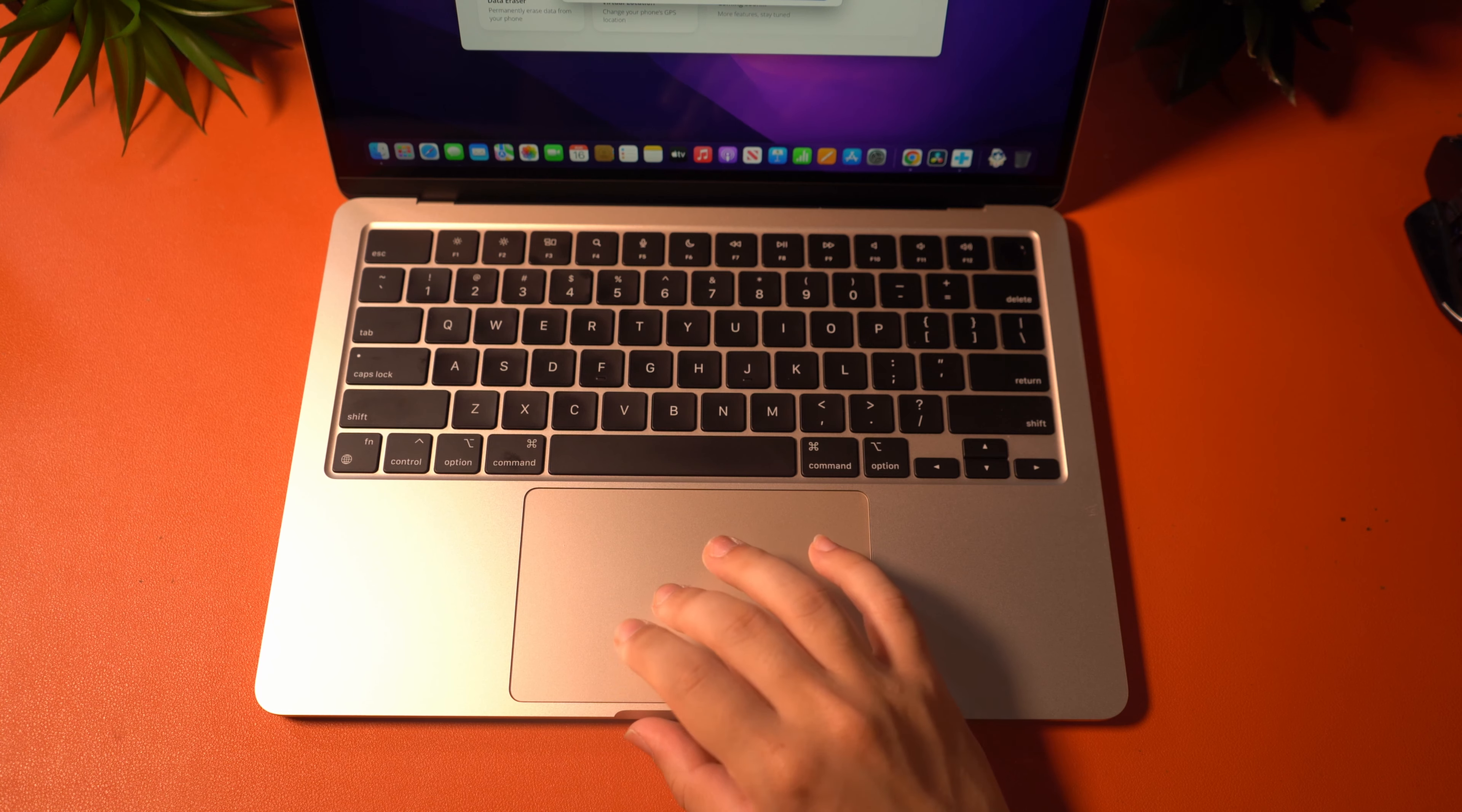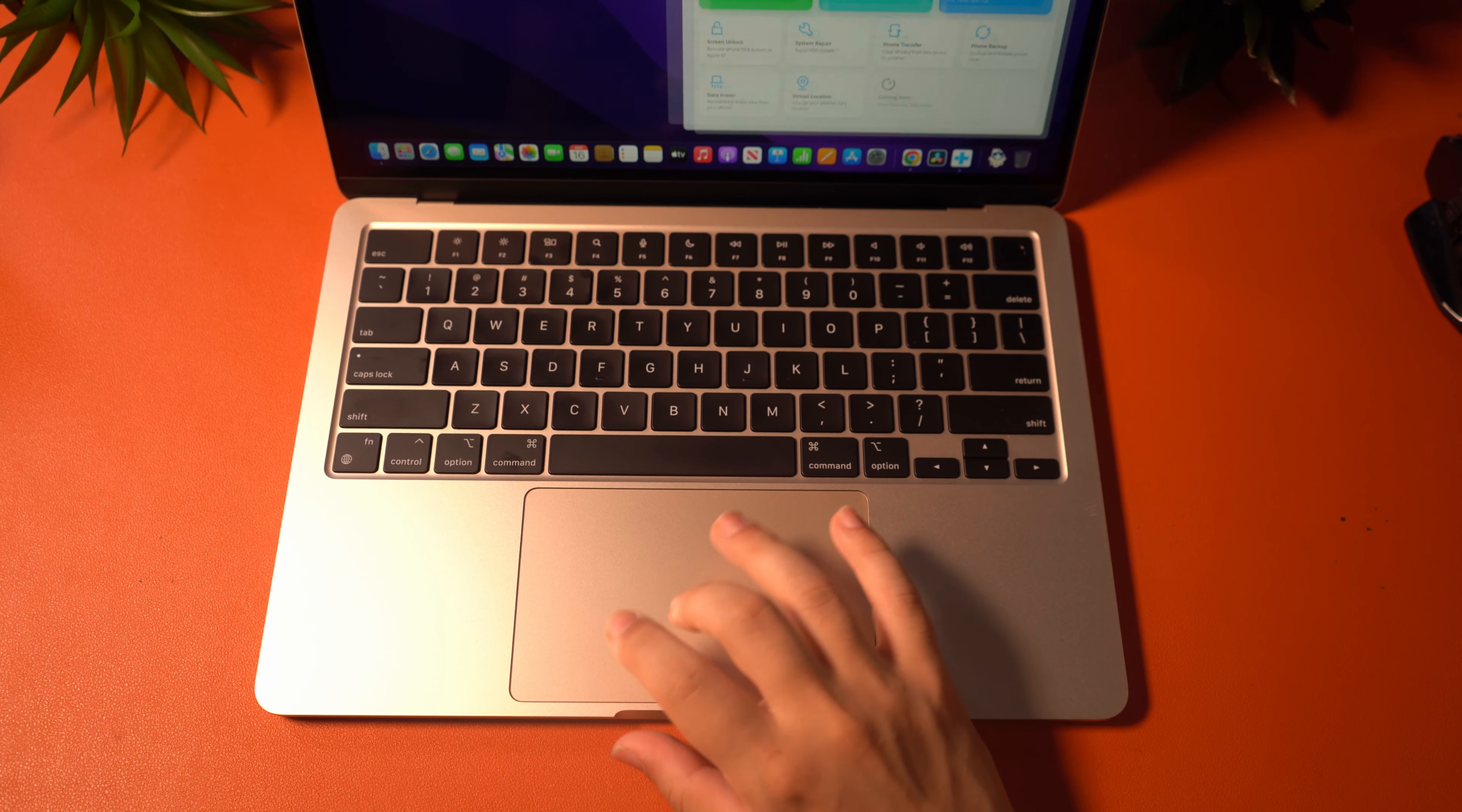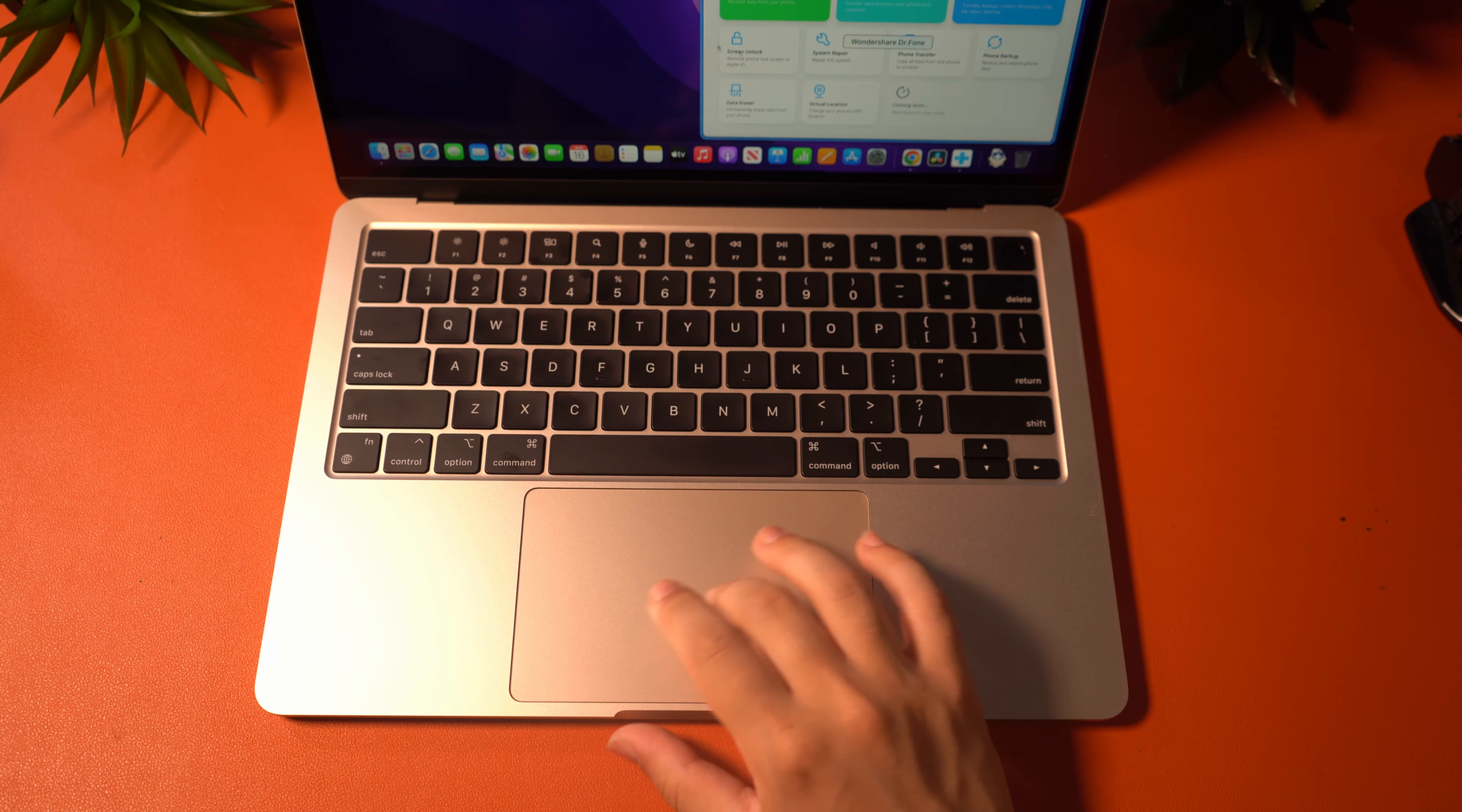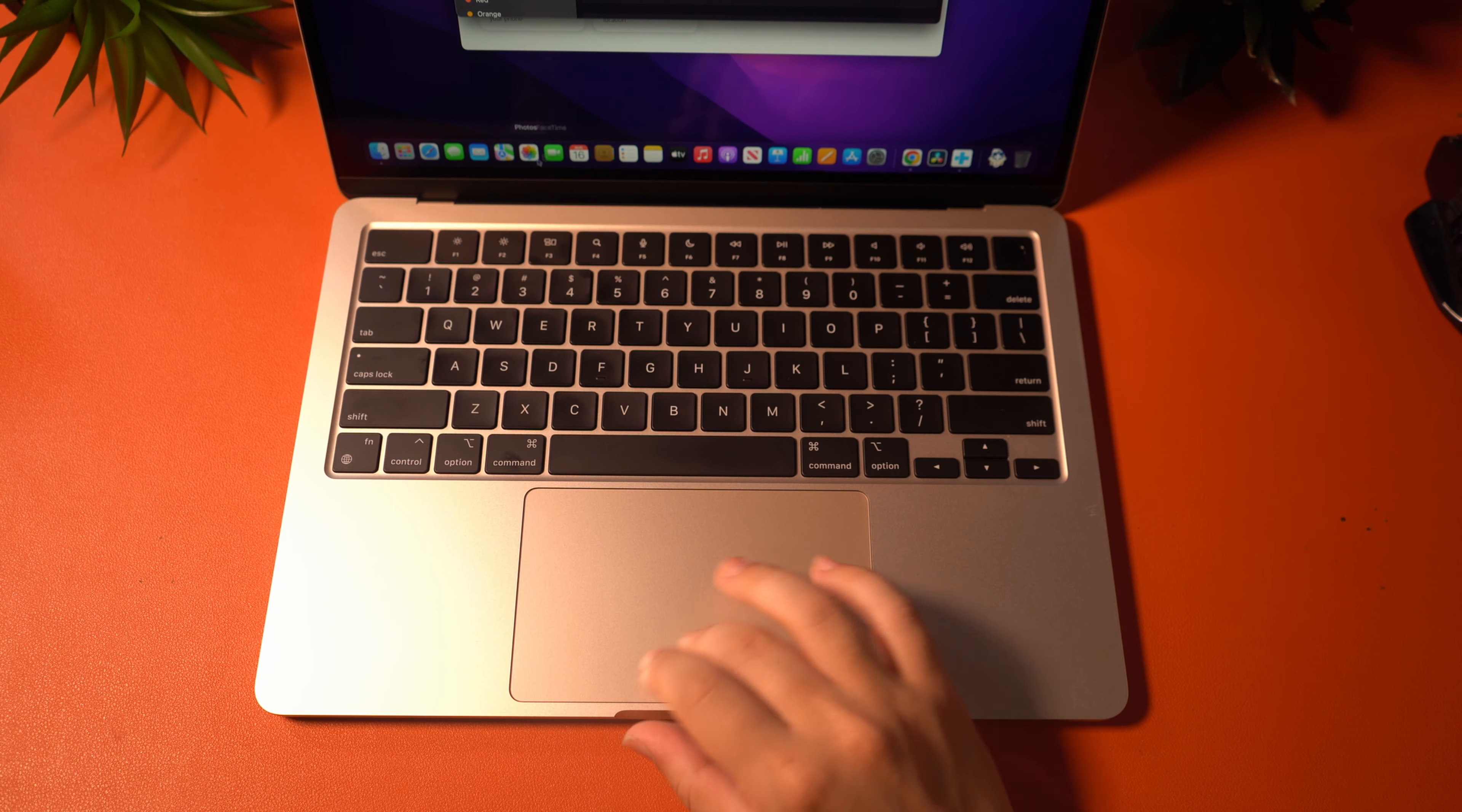So when it comes to the trackpad, I continue to be thoroughly impressed by what is offered here. It's a solid glass trackpad that feels really good to use. It still does not click without the electronic motors inside, but it is still fantastic. Gestures are also really nice to execute on this trackpad. I love this one without a doubt, and I think that in combination with the size, this is the best trackpad in the market right now.